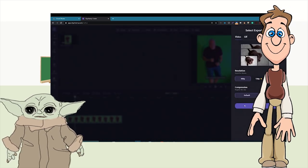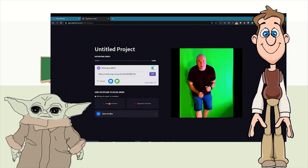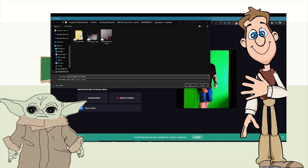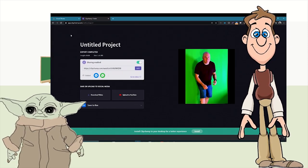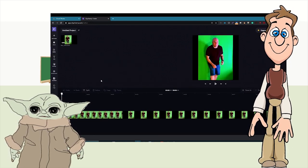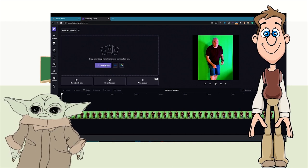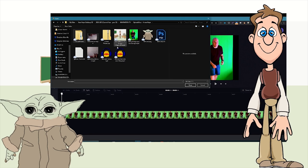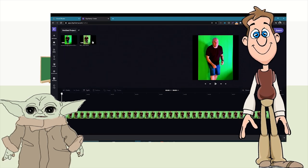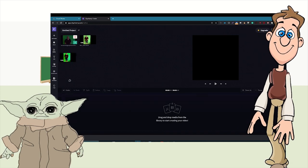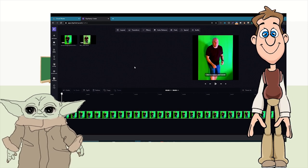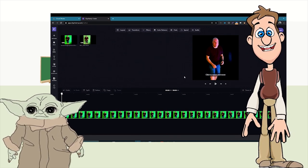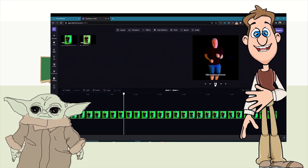We save and download it, then start a new project and bring in the video we just made. You can see the difference — this one is much brighter. We get rid of the old one, put in the new one, add the green screen filter, and now Mr. McLaughlin is running around with nothing behind him.